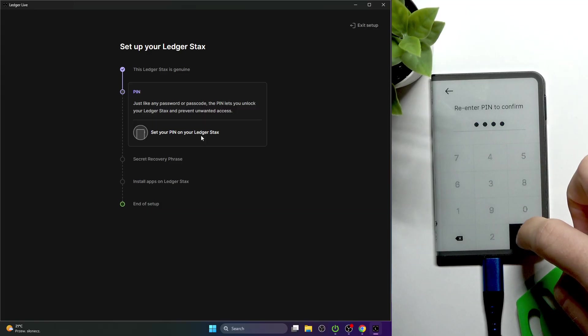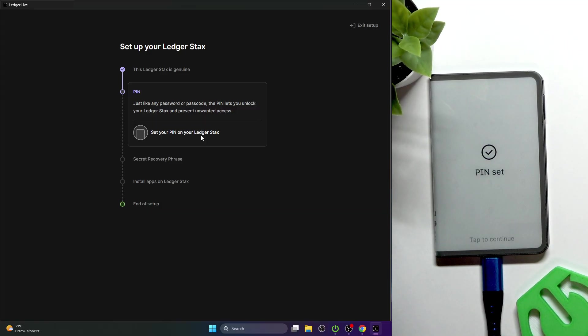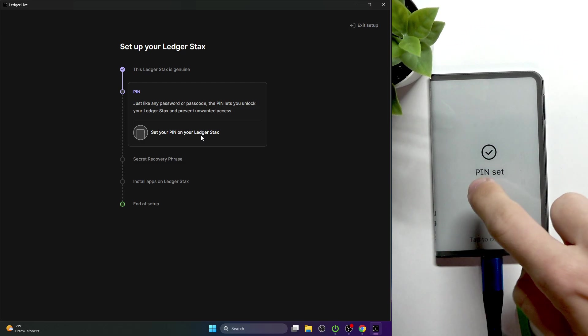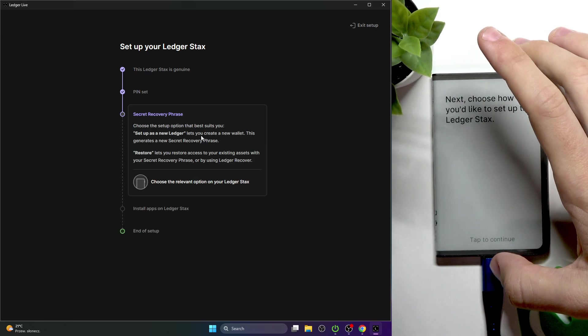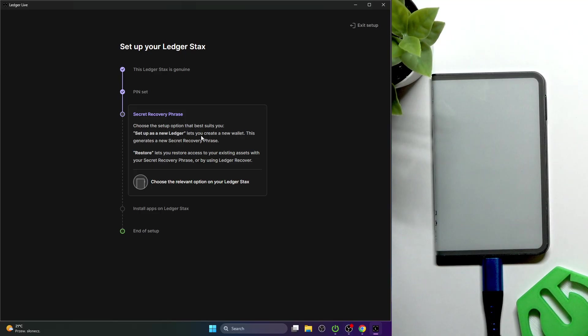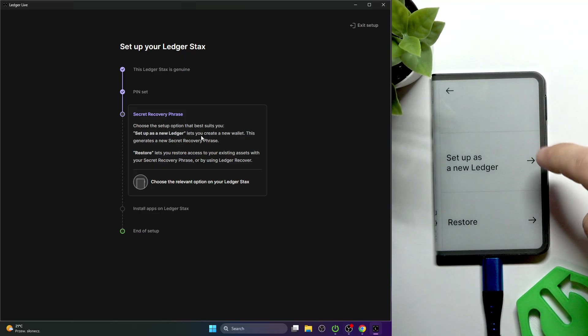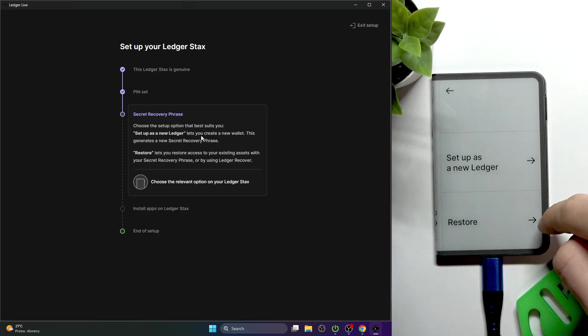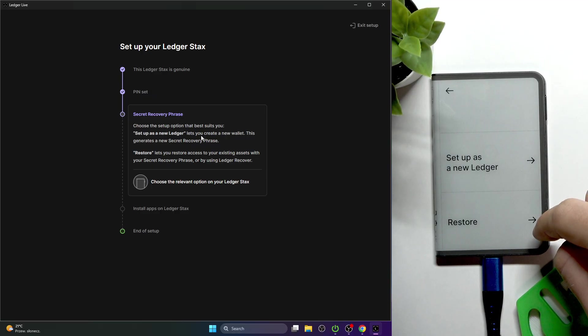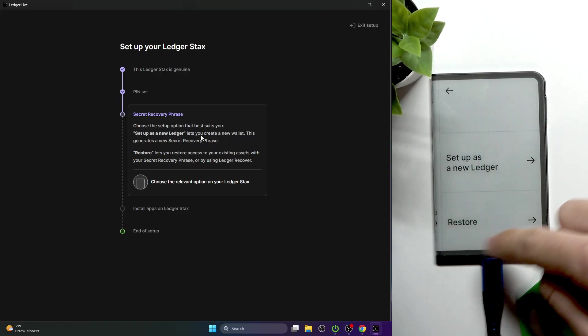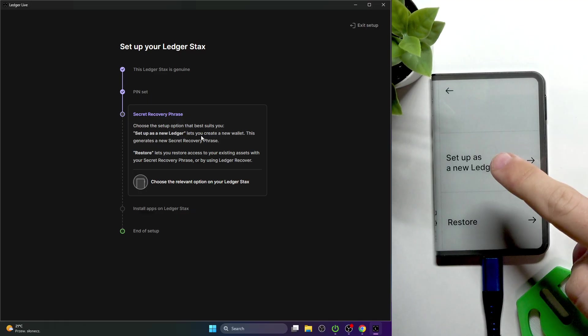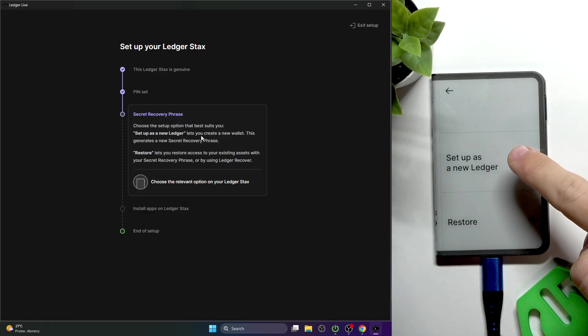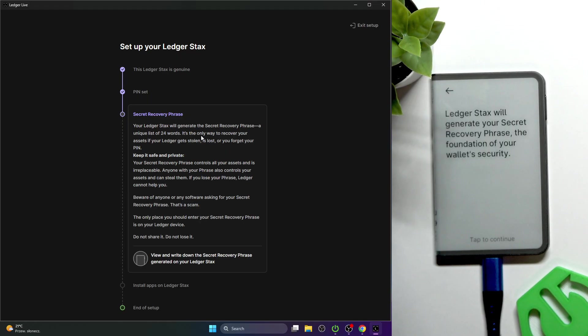Now let's approve it. The PIN is set, so tap to continue. You can set it up as a new Ledger or restore it. There will be a video on restoring the Ledger, but I'm setting it up as new.